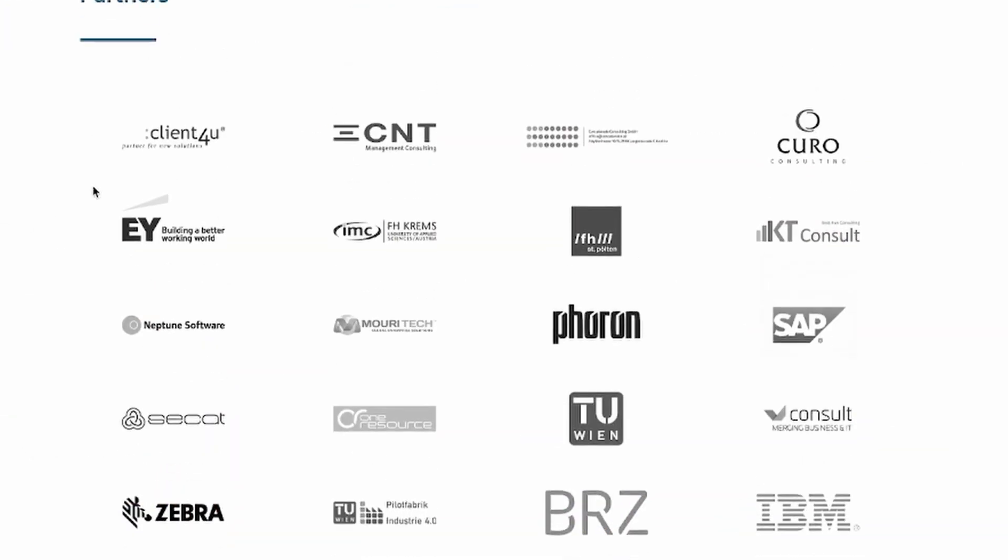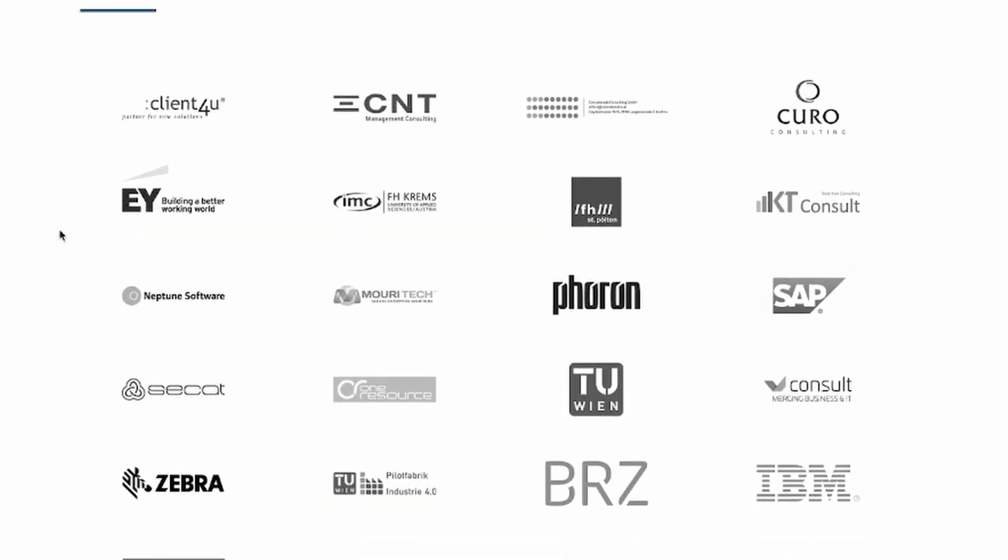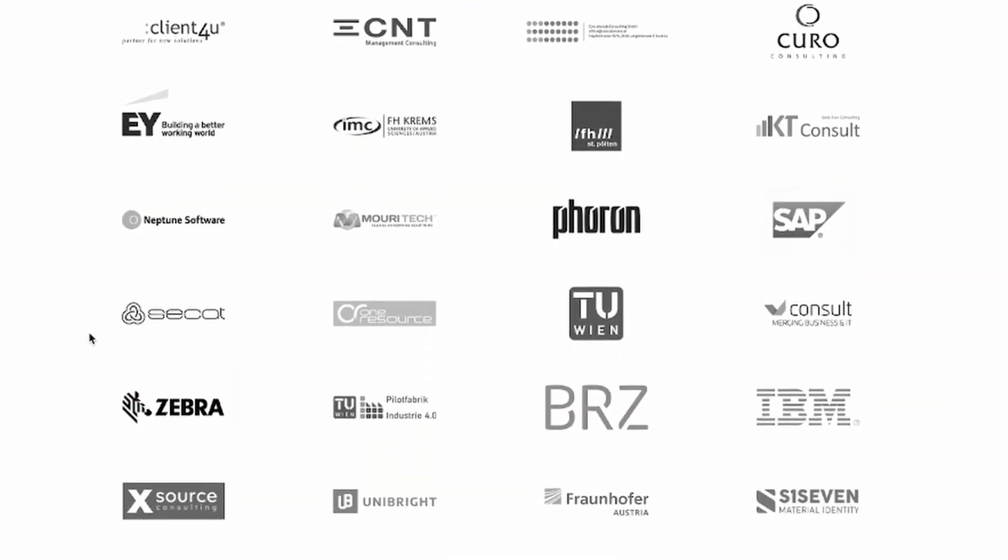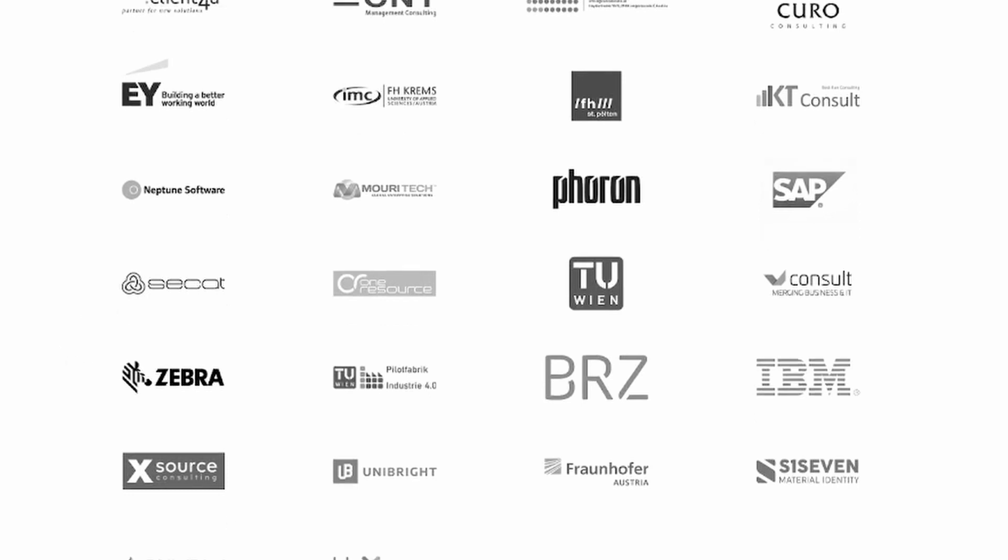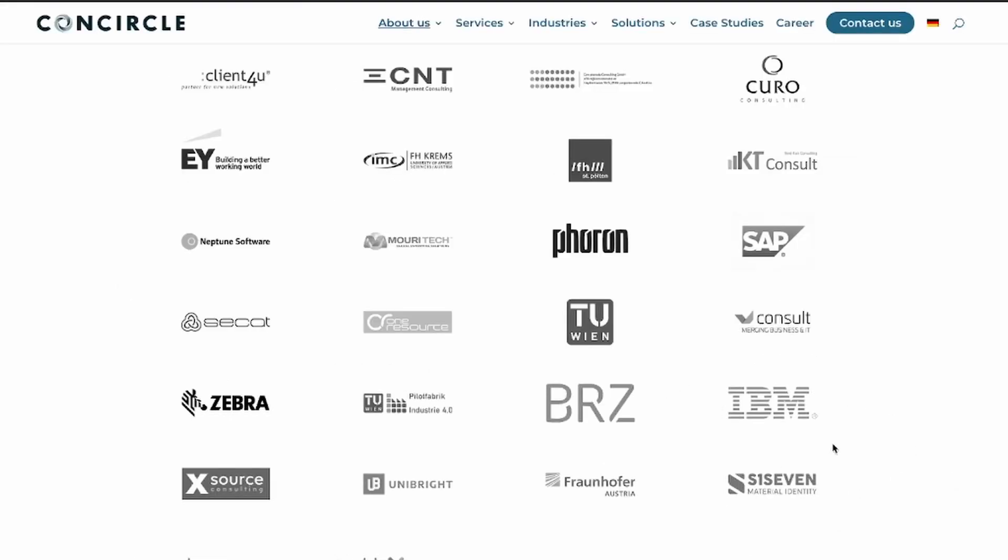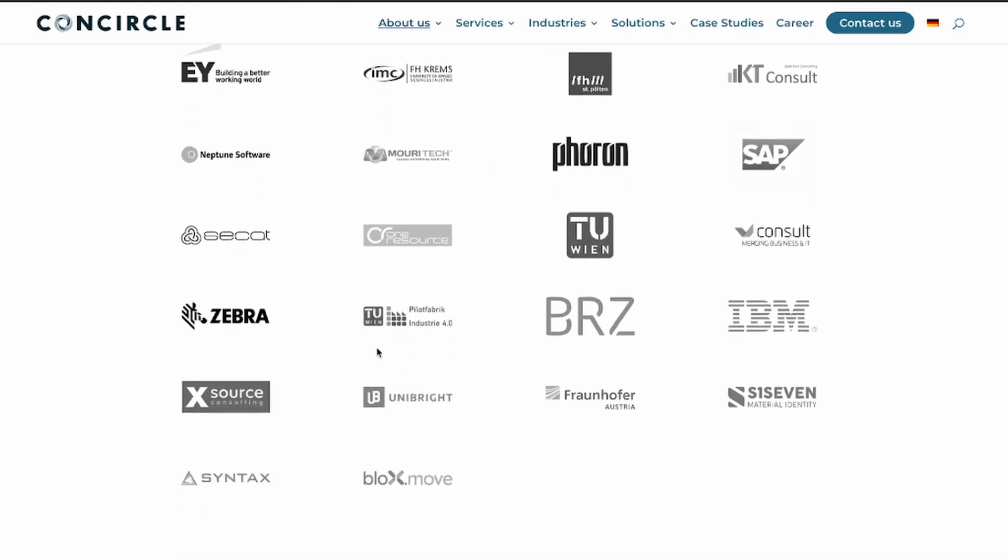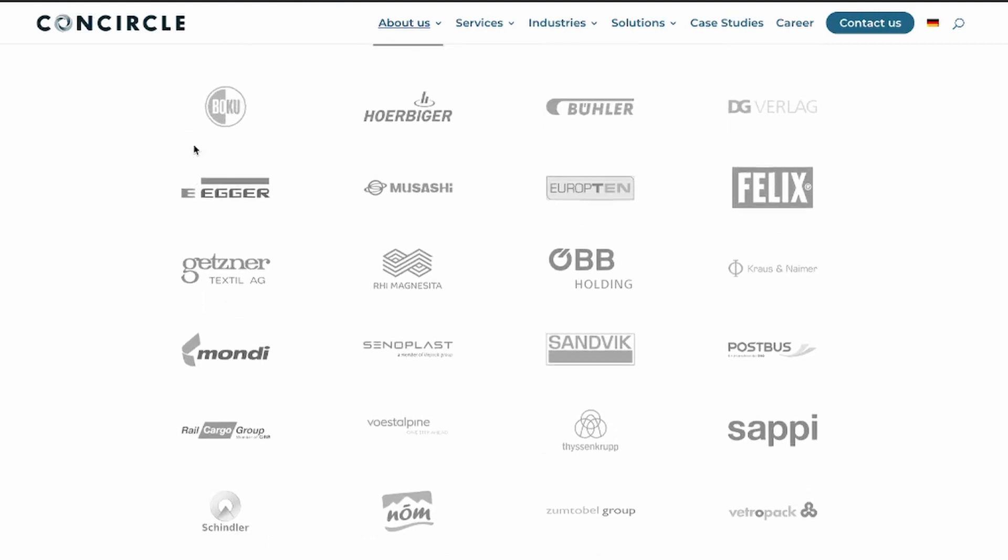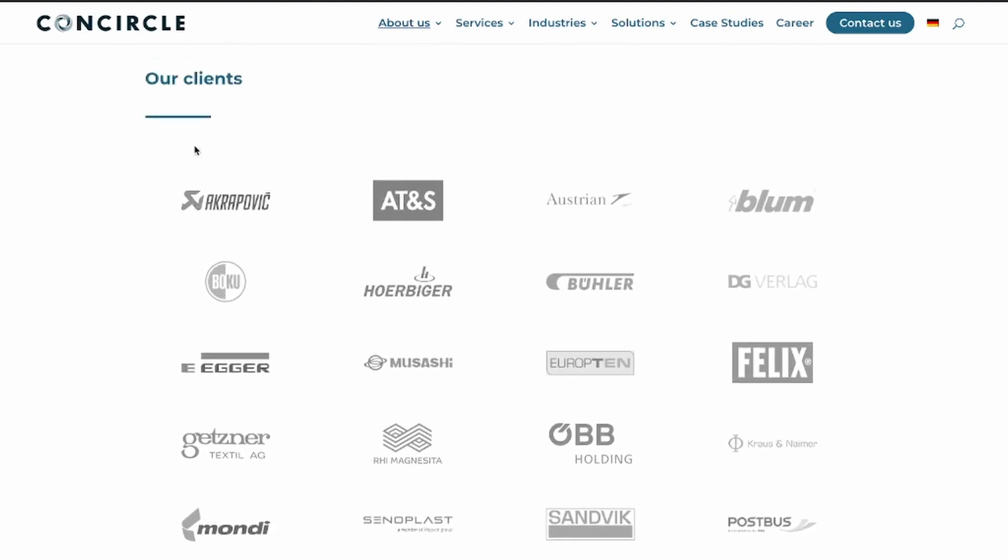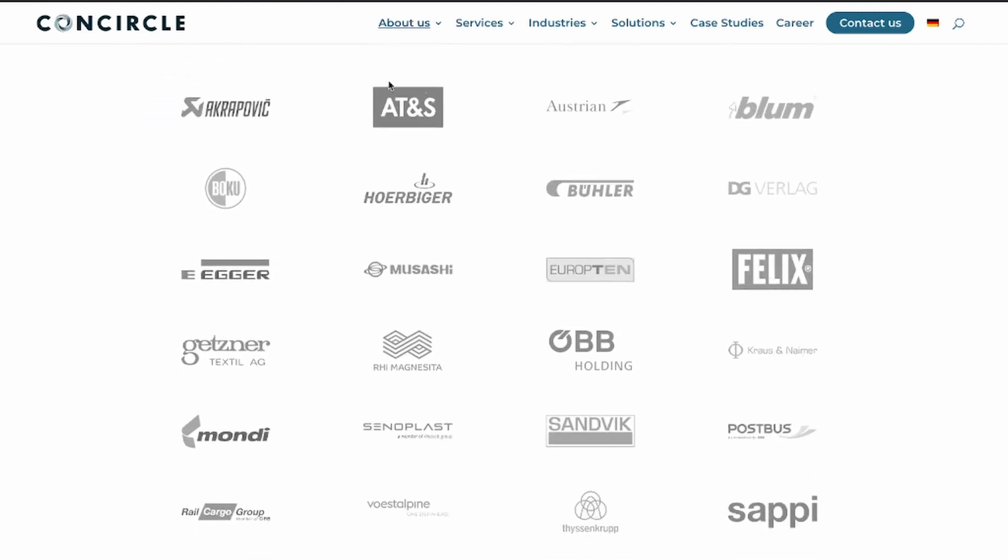The fascinating thing is the partners they have. They have partnership with EY, they have partnership with SAP, with IBM, with S17, which has also helped Unibright in getting use cases for BaseLedger. So they have a lot going on. And here is Unibright, of course. And if you go to their clients, it has some massive names as well.